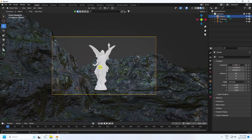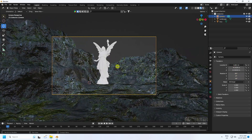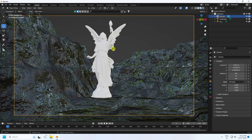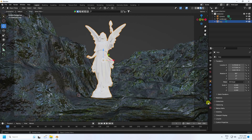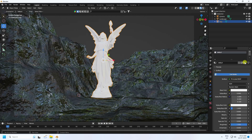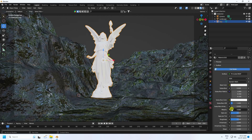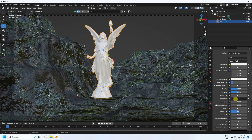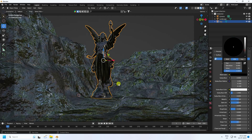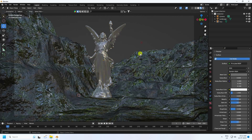Select the 3D character model and go to the metallic material. Create a new material — delete the old one and create new. Set metallic to 0.5 and roughness to 0.3. For color, use a dark gray.